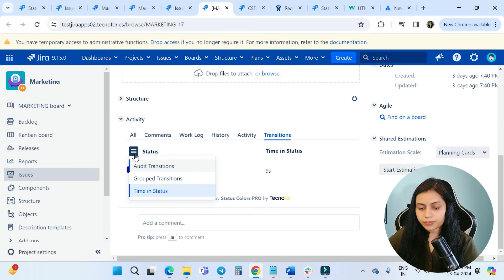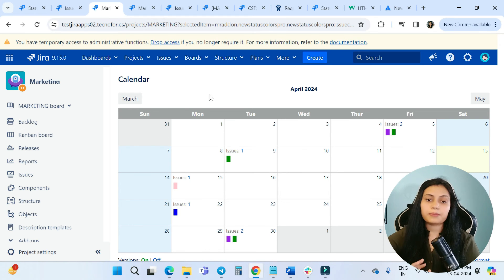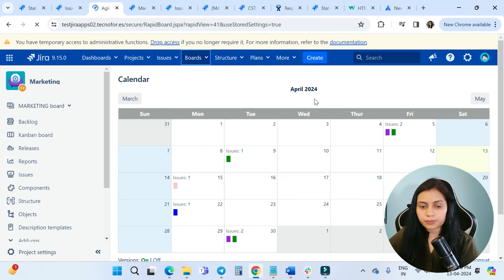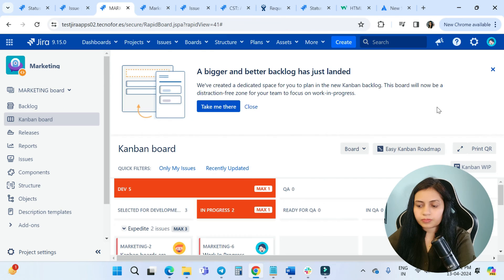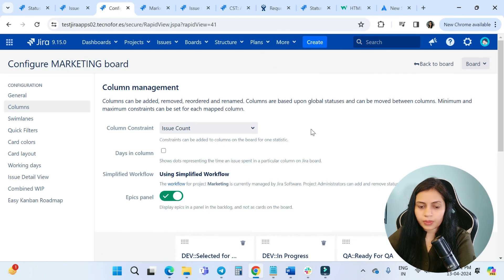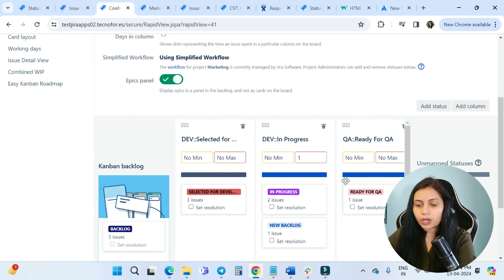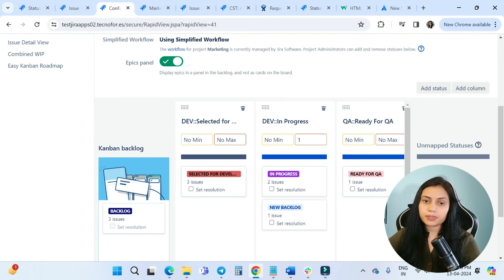Now we'll see how these colors look when configuring board columns and mapping statuses. Go to Boards, choose the Marketing board, and click Configure Board. Under the column settings, you can see the status colors are shown here as well, so you can see the status colors when mapping statuses to your board columns.